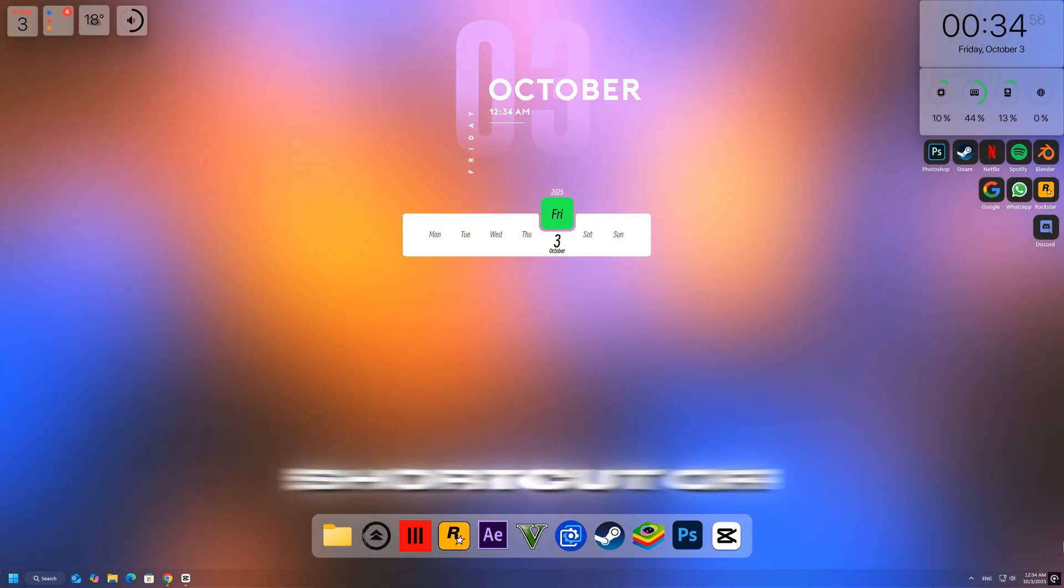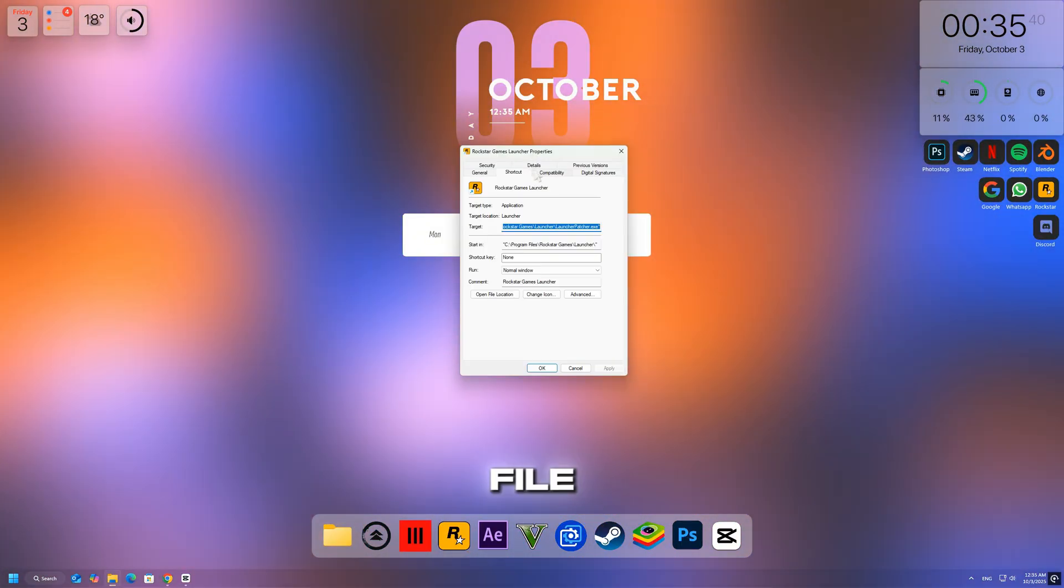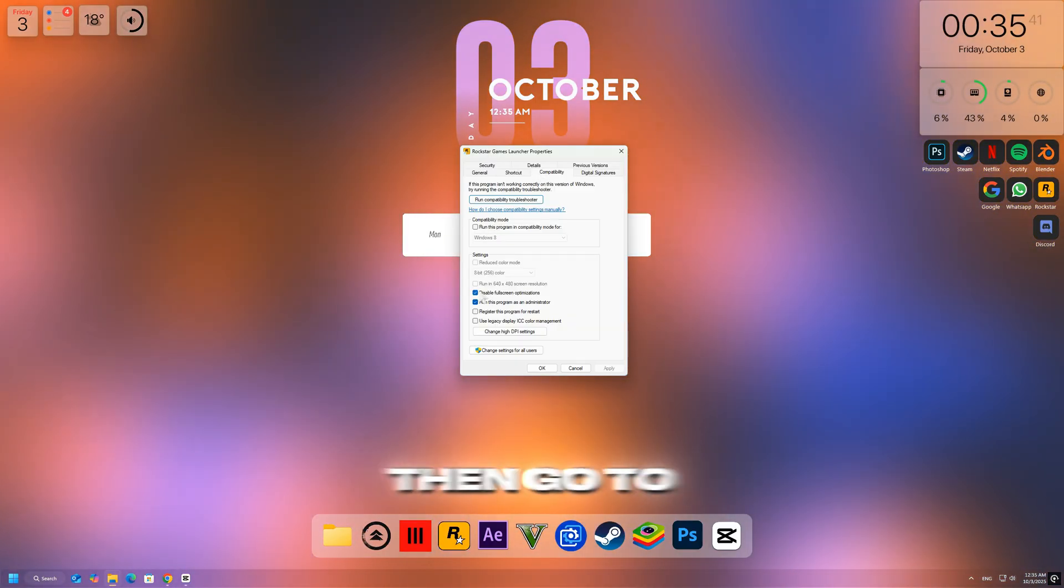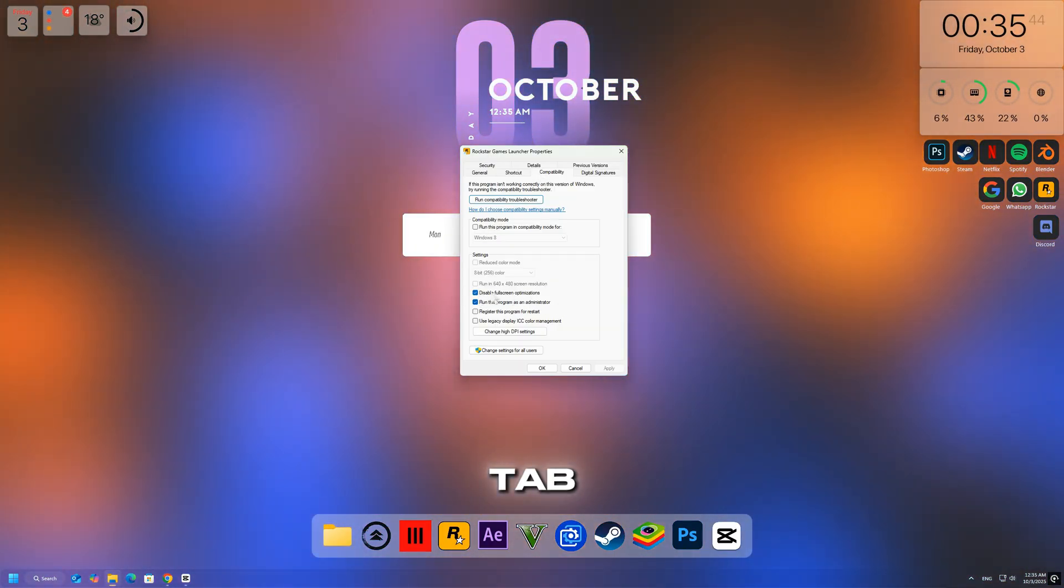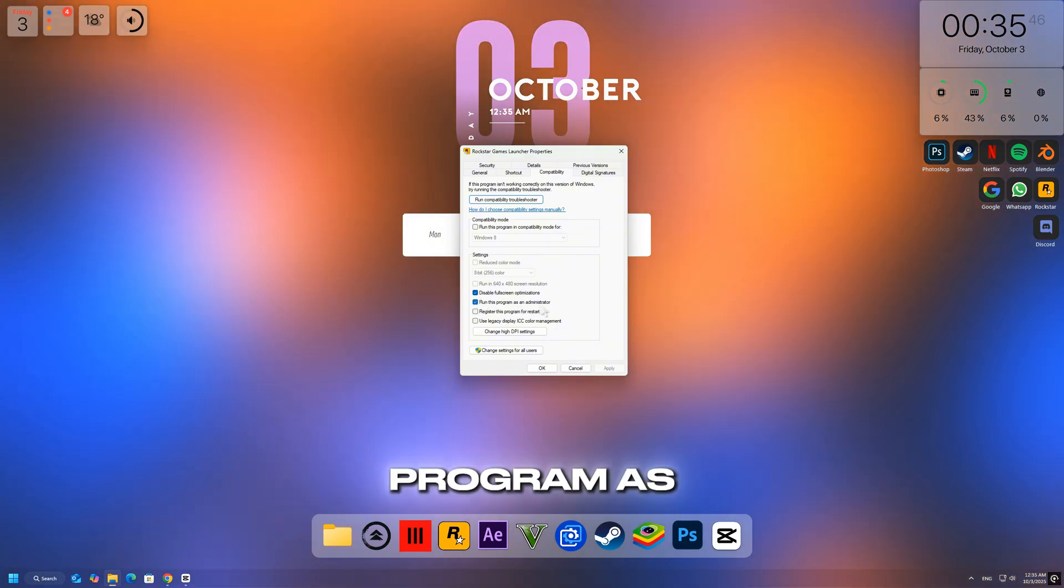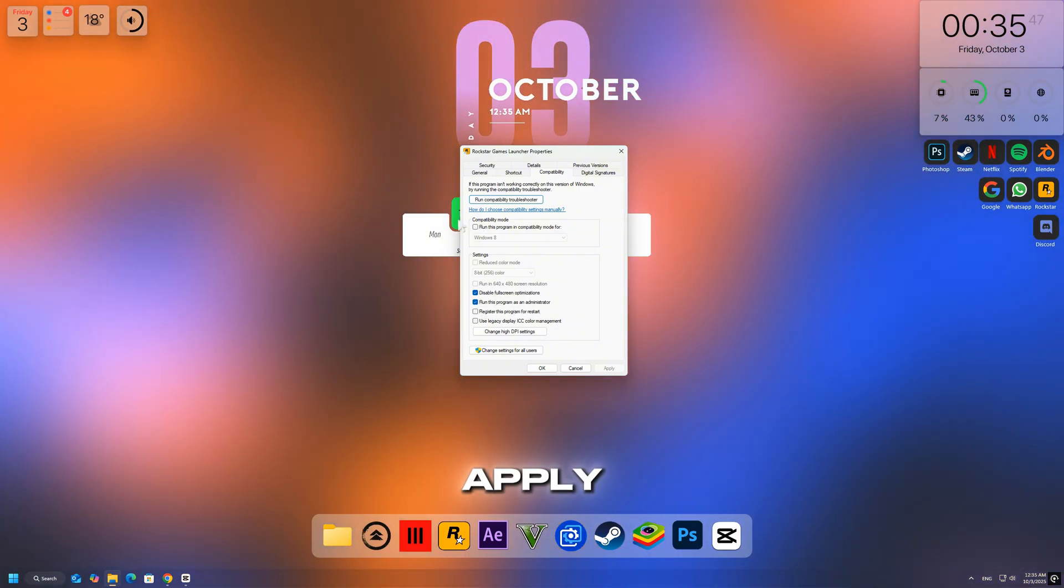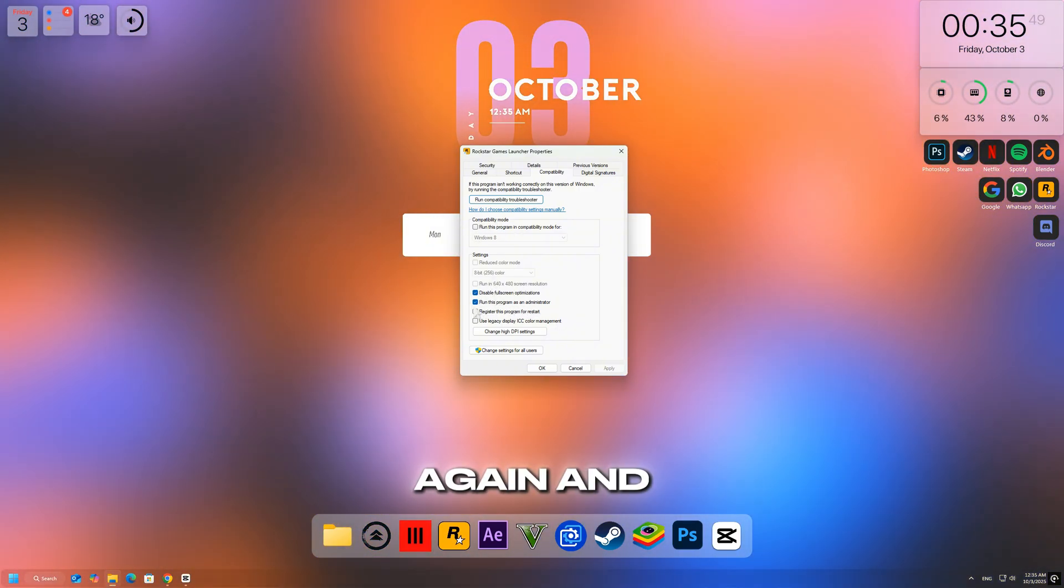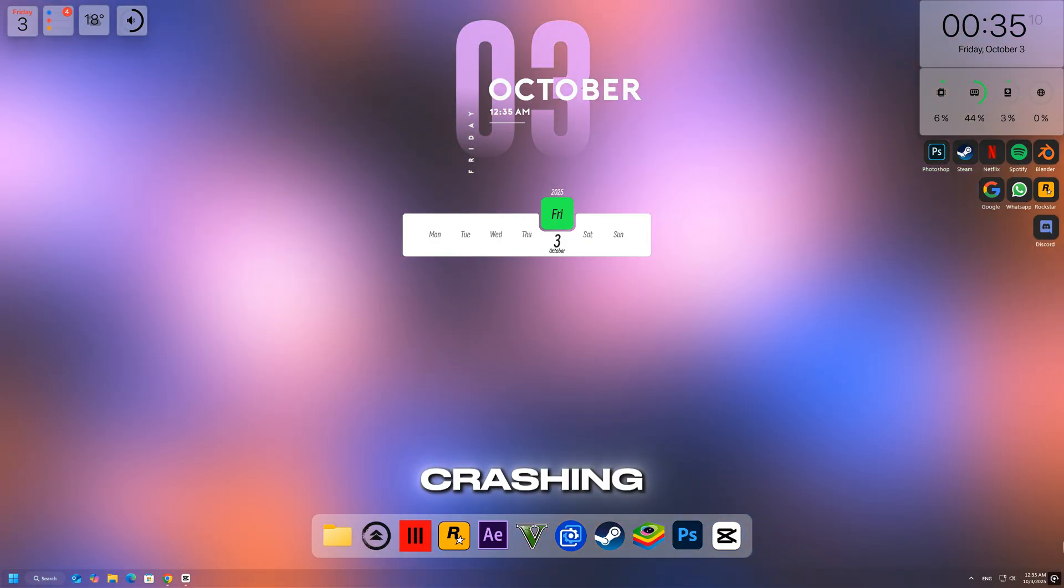Right-click on the Black Ops 7 shortcut or the .exe file, select Properties, then go to the Compatibility tab. Check the box that says Run this program as an administrator and click Apply. Now launch the game again and see if it starts without crashing.